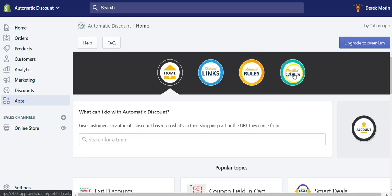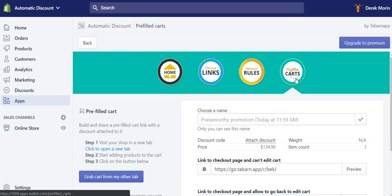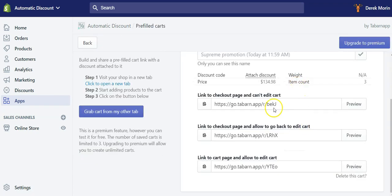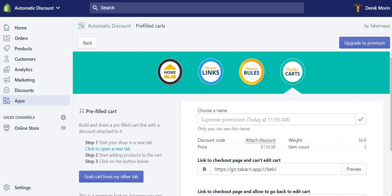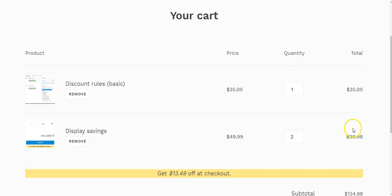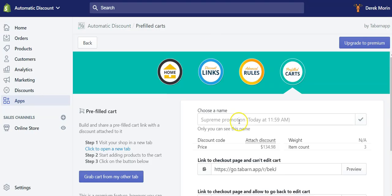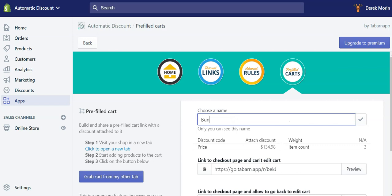So now the app reloads and I have my new cart which has three items and this is the price of my items that I got here. And I can choose a name to remember what is this pre-filled cart. So I'll call it Test Bundle.